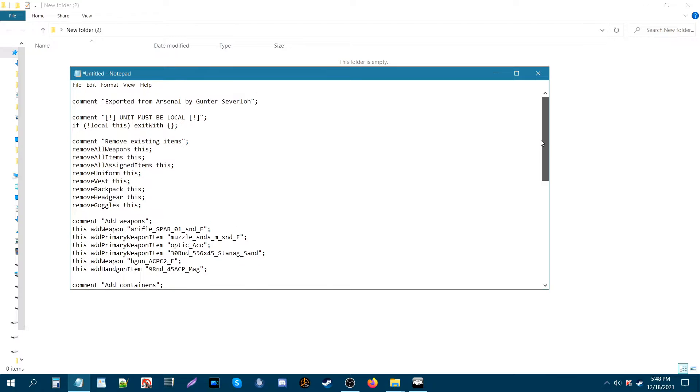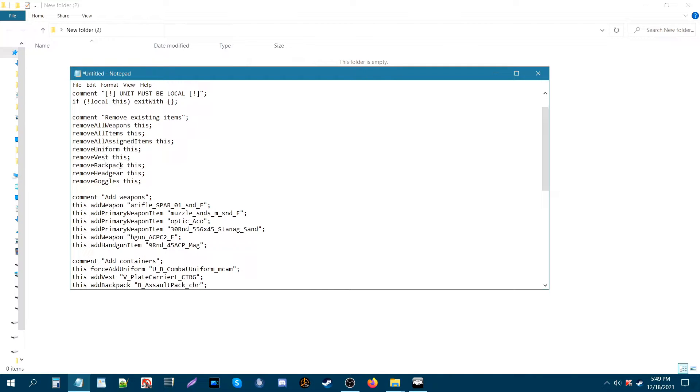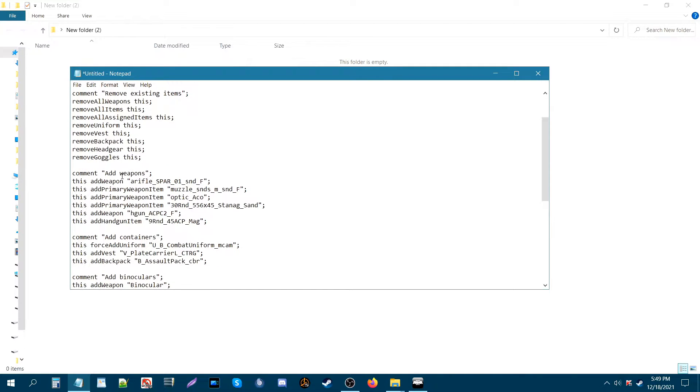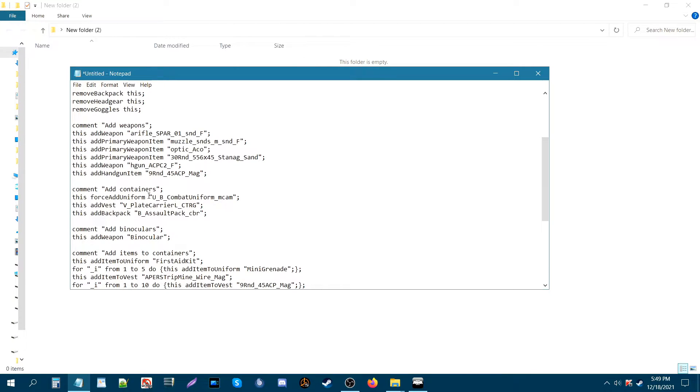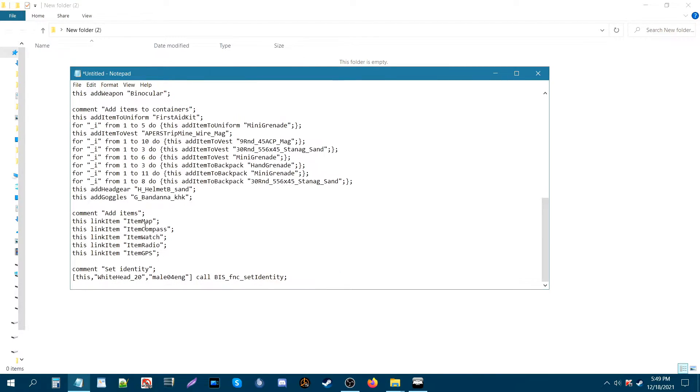So as you can see here at the top it says comment export from Arsenal by Gunter Severlo, and below that is all the various codes needed to export the Arsenal loadout. You can see some class names for weapons, grenades, ammunition, and so forth.